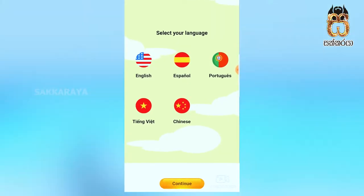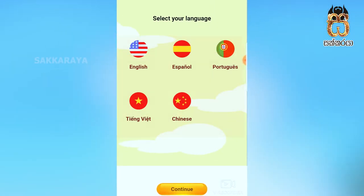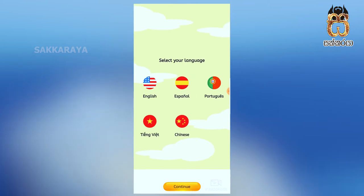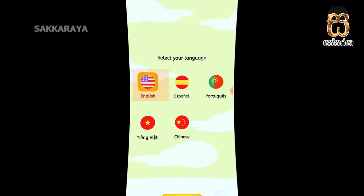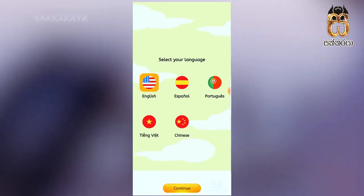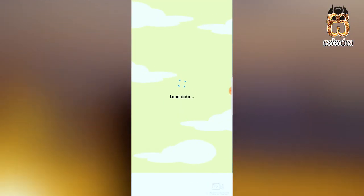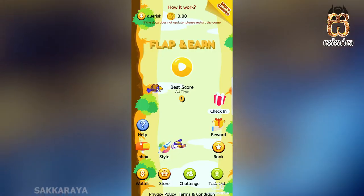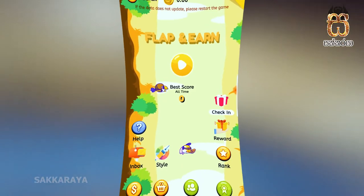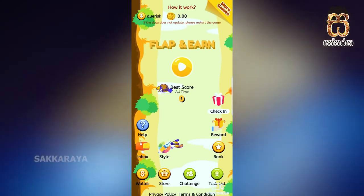You can select the language window. You can select the English button. You can click the Tap to Earn app.